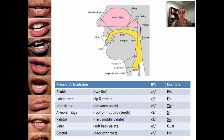Notice that your two lips come together and that's what obstructs the sound. Labial-dental is lip and teeth touch.